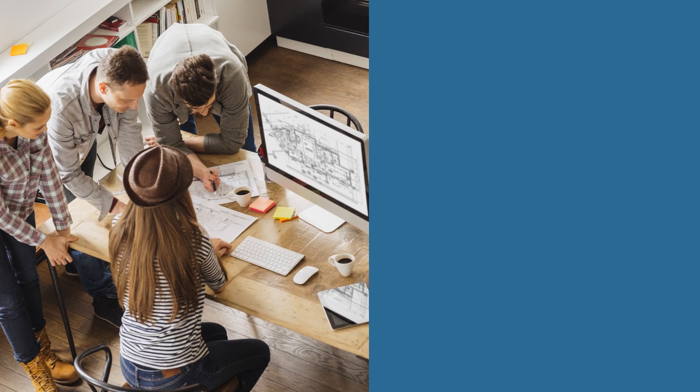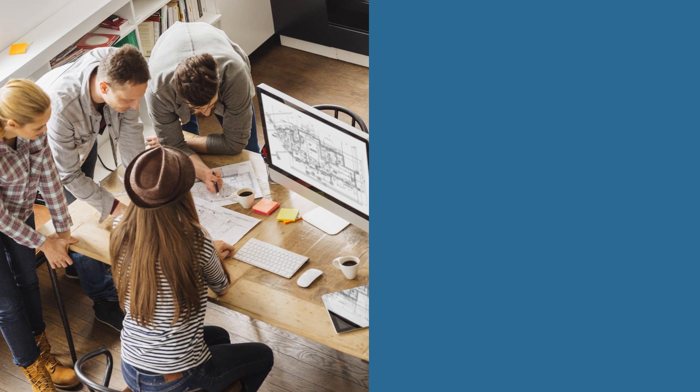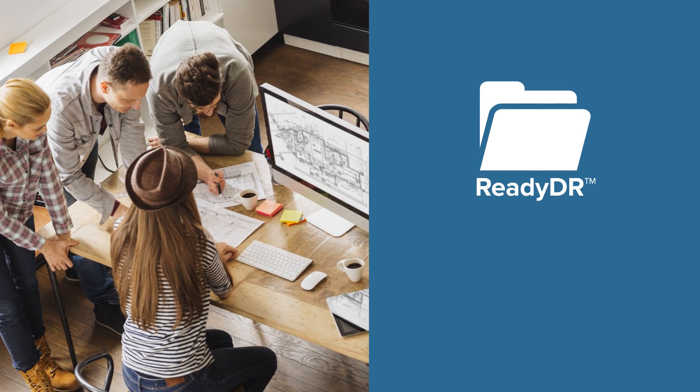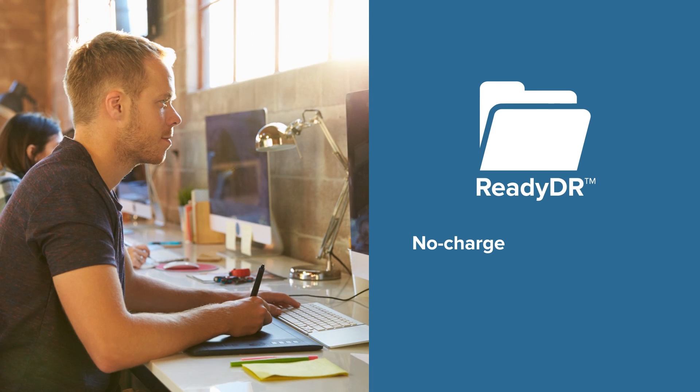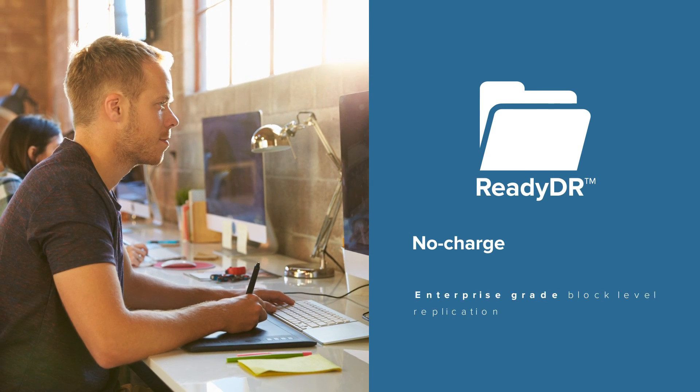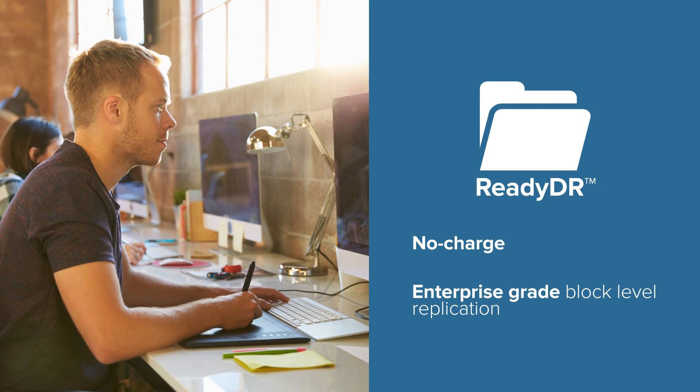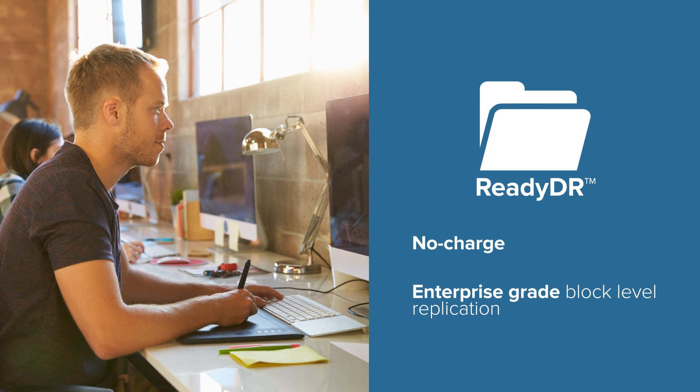Included with this storage beast is ReadyDR, our no-charge disaster recovery software that gives you enterprise-grade block-level replication.